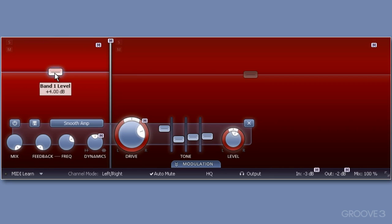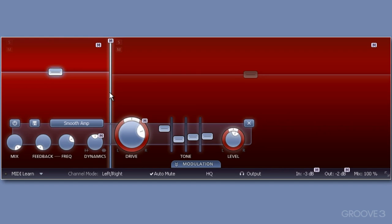Remember though, you're not restricted to where the preset bands are. You could drag this vertical slider to adjust the frequency crossover point. Now I'm not going to, but it's there should you need to.